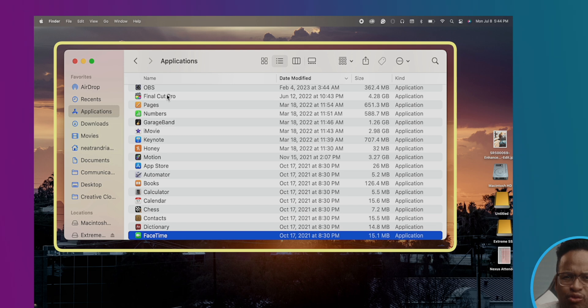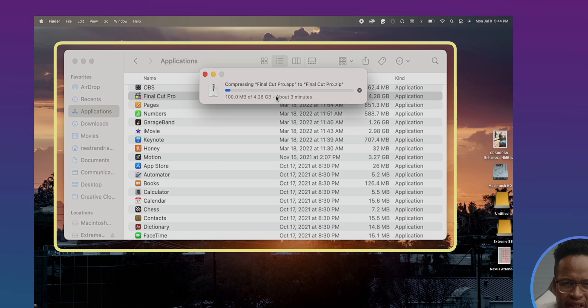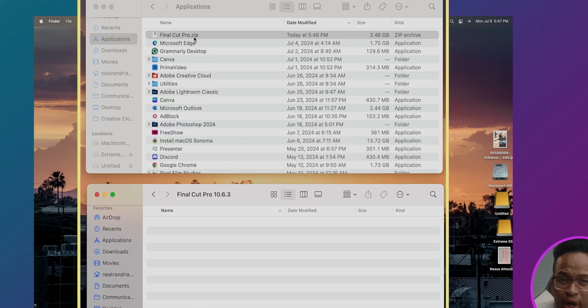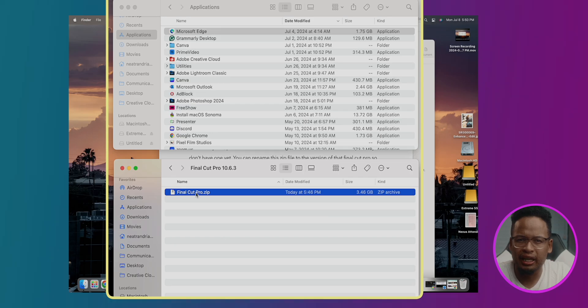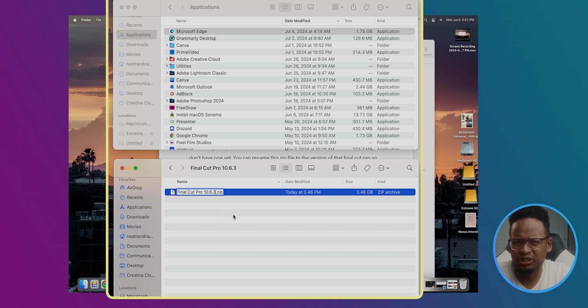There it is. Then right-click on Final Cut Pro and click on Compress. It might take a few minutes, but you should get this zip version right here when it's done. Move that somewhere in a different location on your computer or with another drive. You can rename this zip file to the current version of Final Cut Pro so you'd know if you ever need to use that version again. Backing up the software is important because you never know if the new version is actually going to work for you and your workflow.